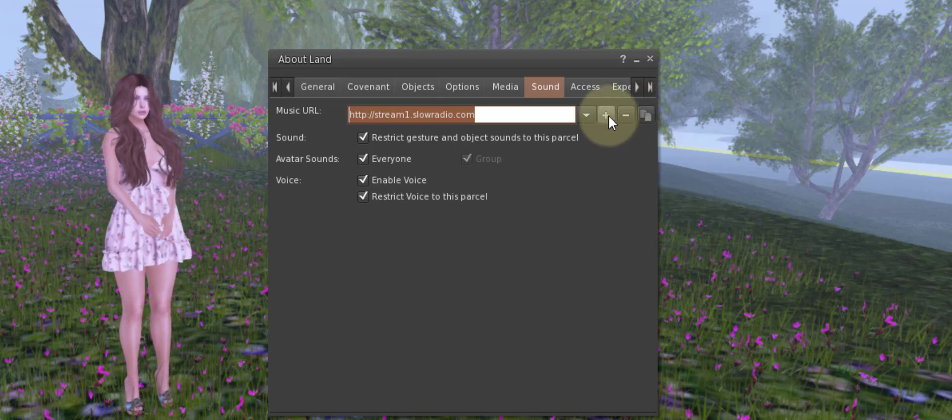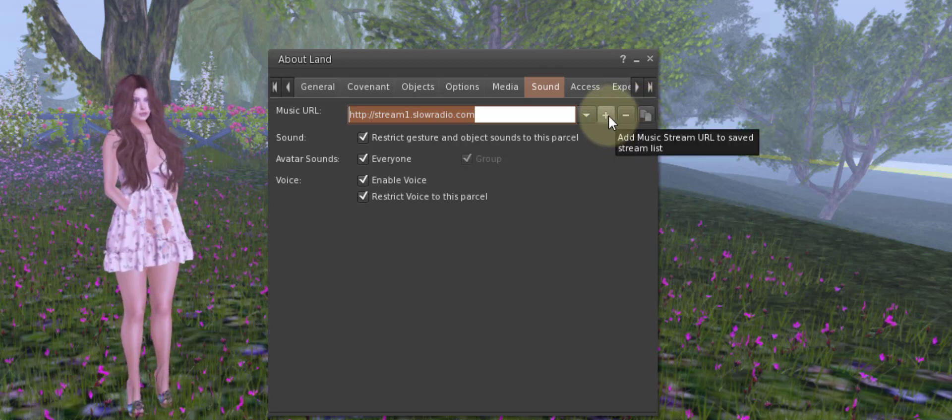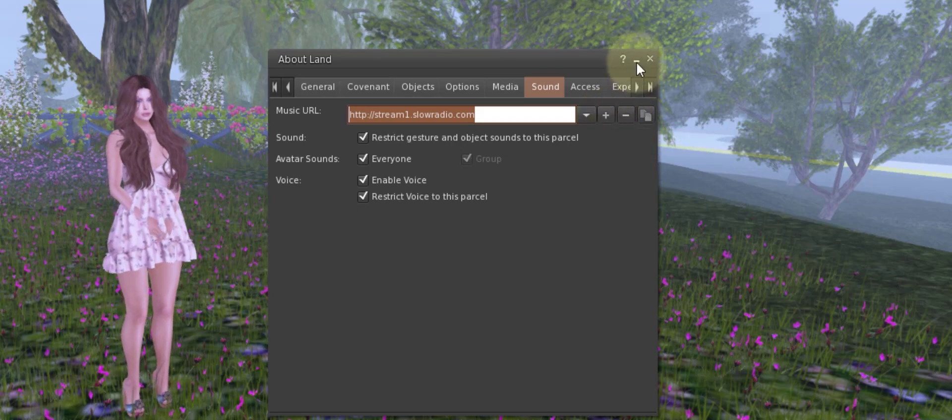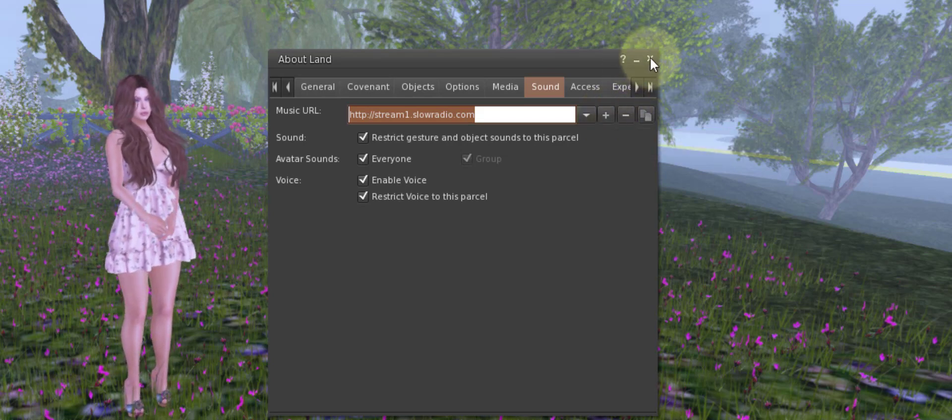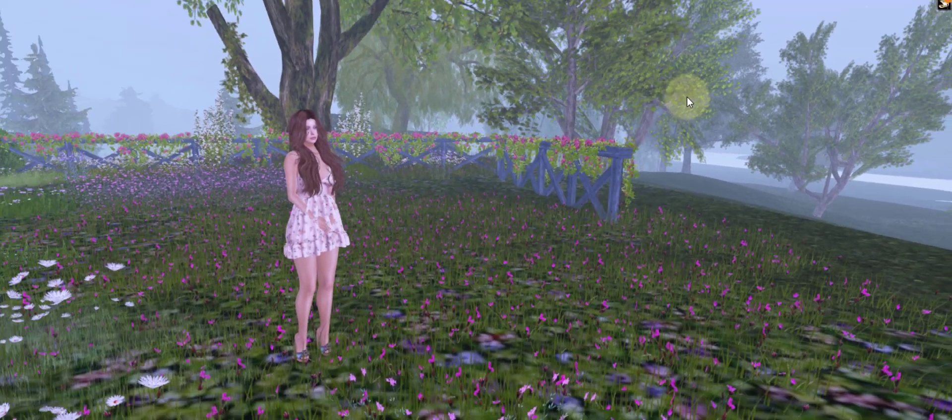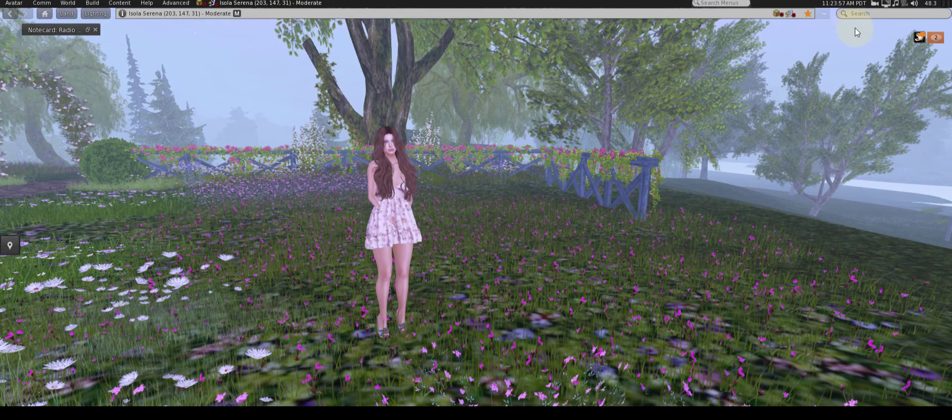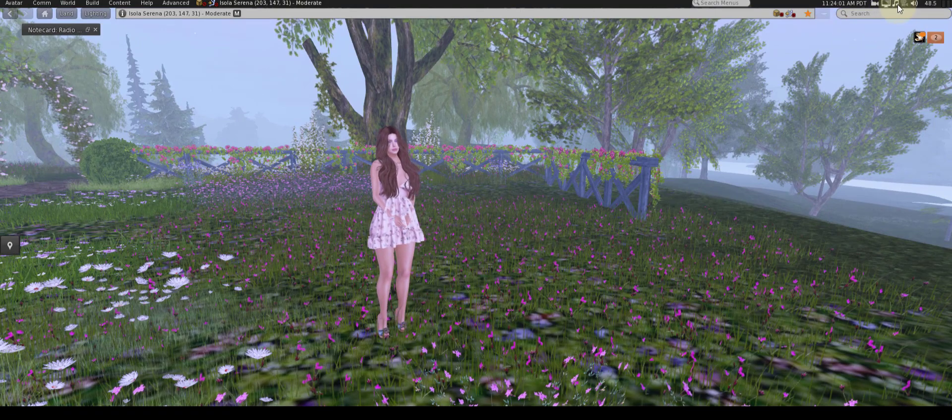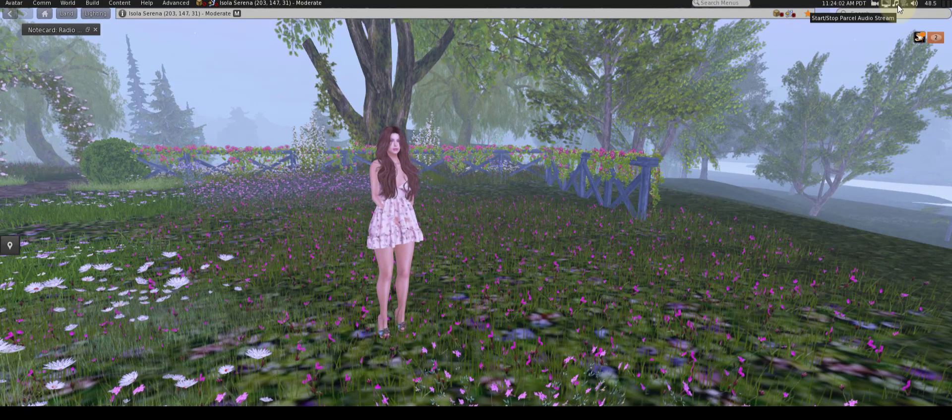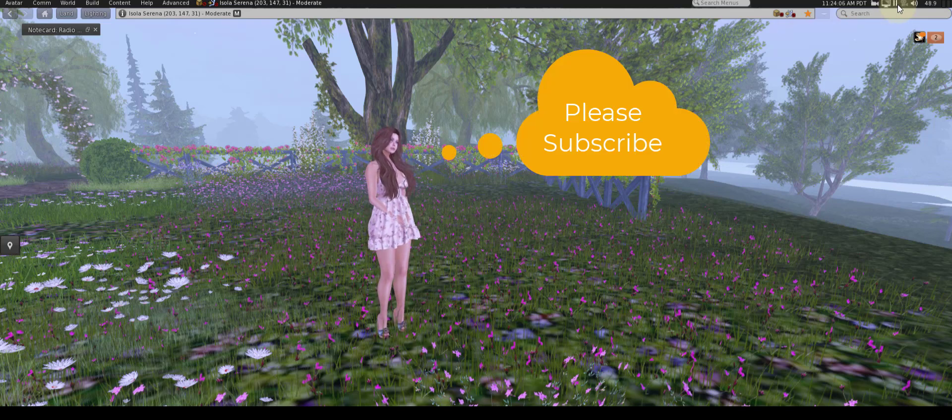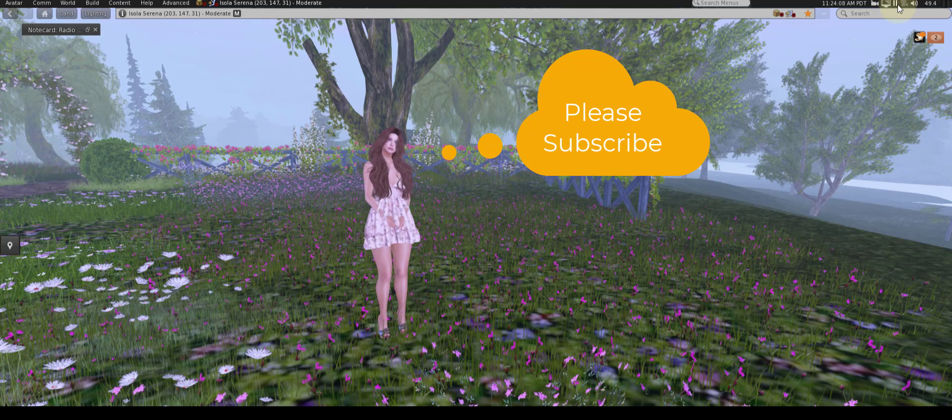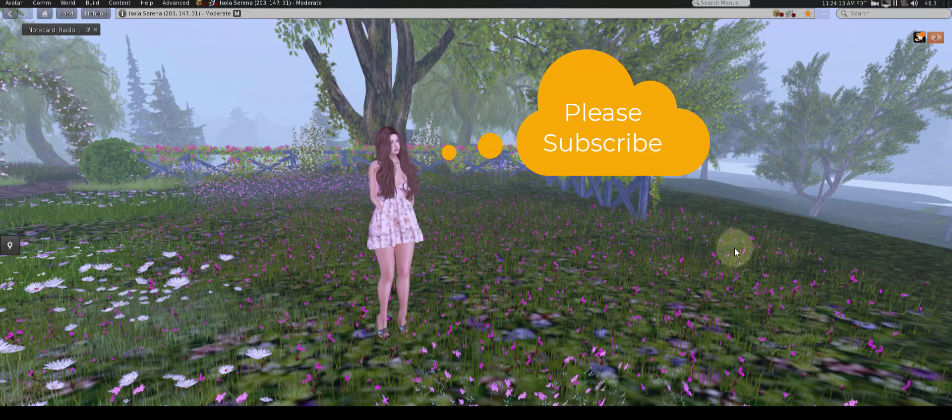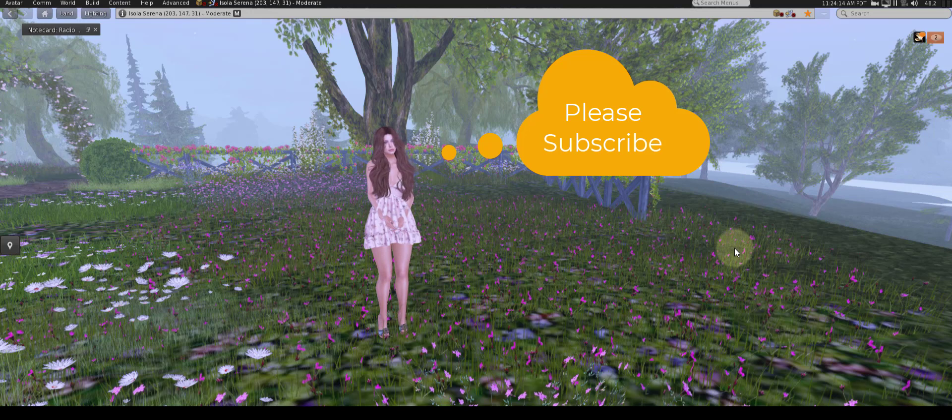So now that we've added our stream, we can close the About Land menu and then in the upper right hand side of our Firestorm viewer you will see this musical note. Click the musical note and that should turn on your sound. Make sure that sound is on for your computer and enjoy.